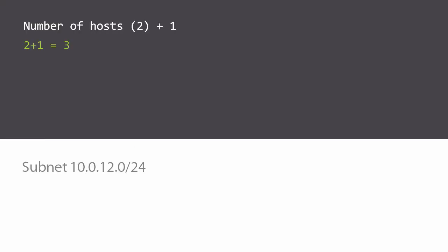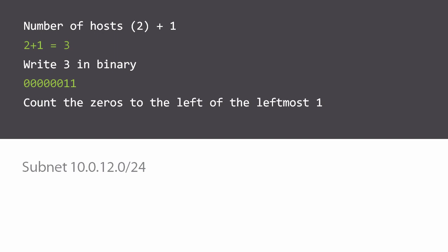So the first thing we're going to do is add one to the number of hosts, which in this case is two. Two plus one of course is three. Now we convert three to binary which is six zeros and then one one.